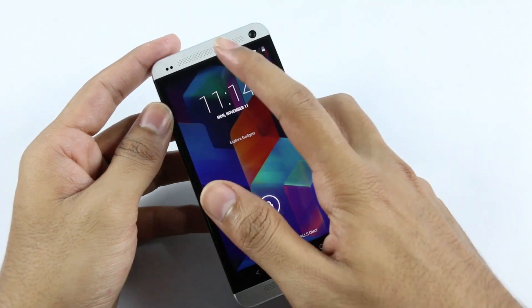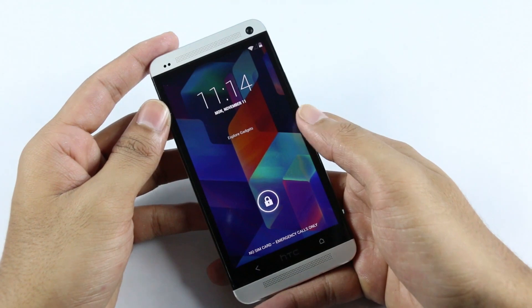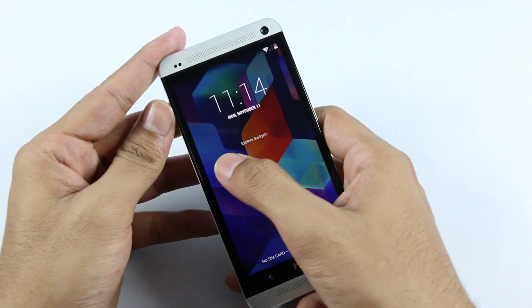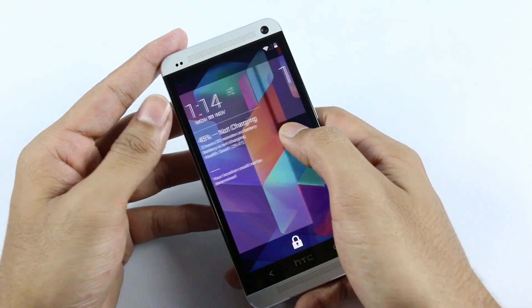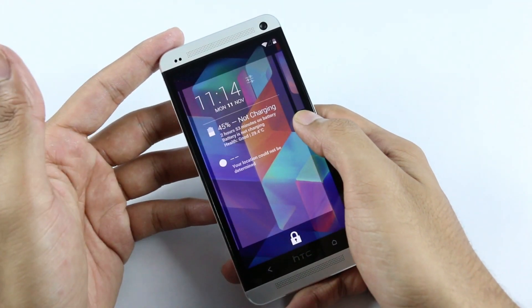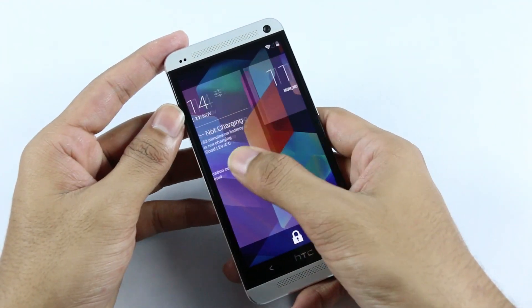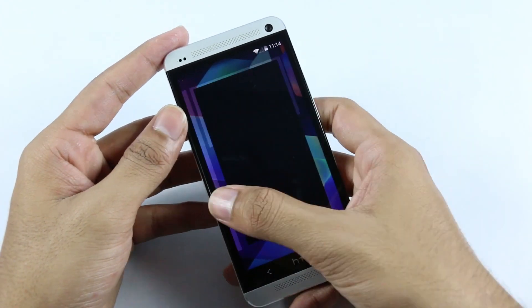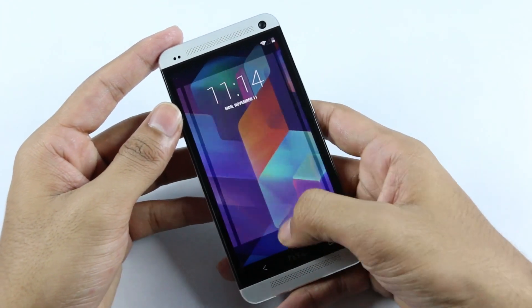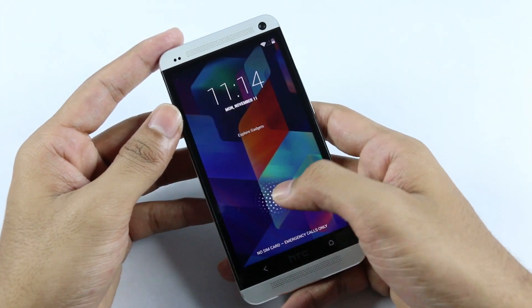Right from the lock screen, we have the transparent status bar and the ability to add additional widgets, which you've also seen with the previous version.